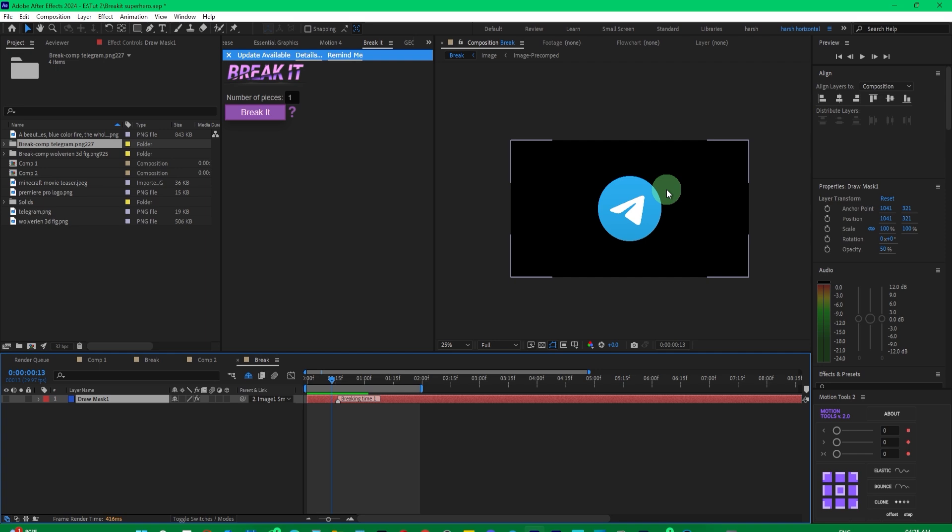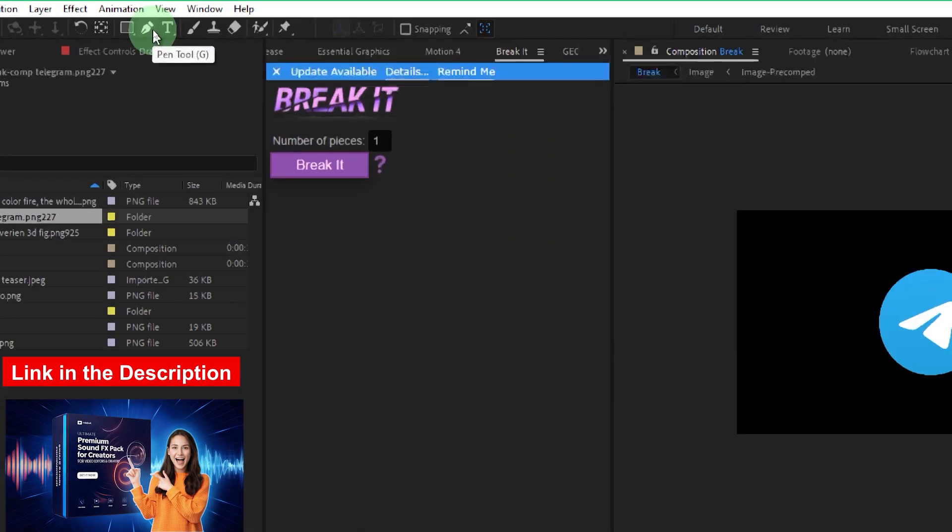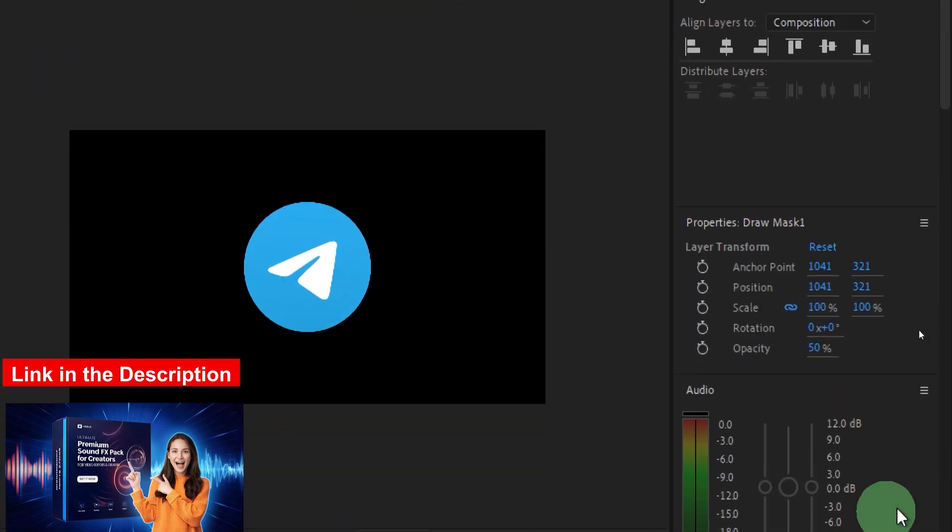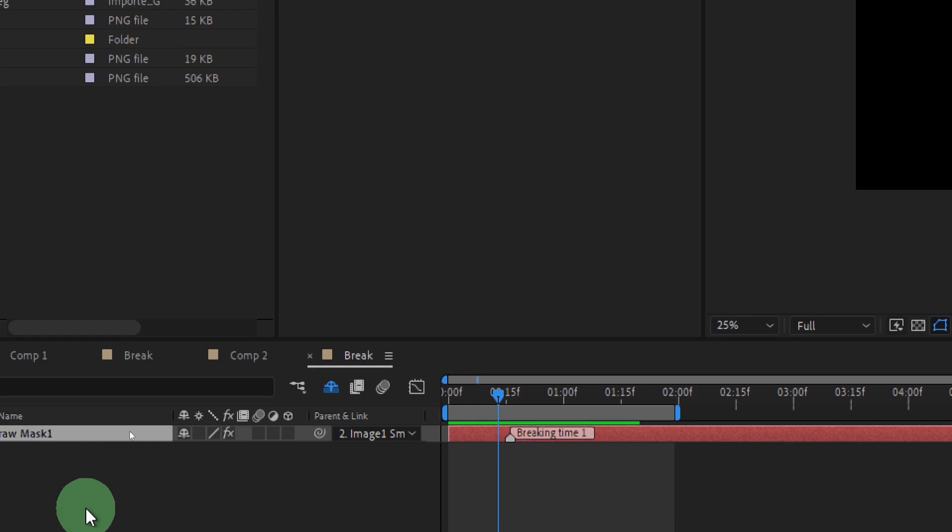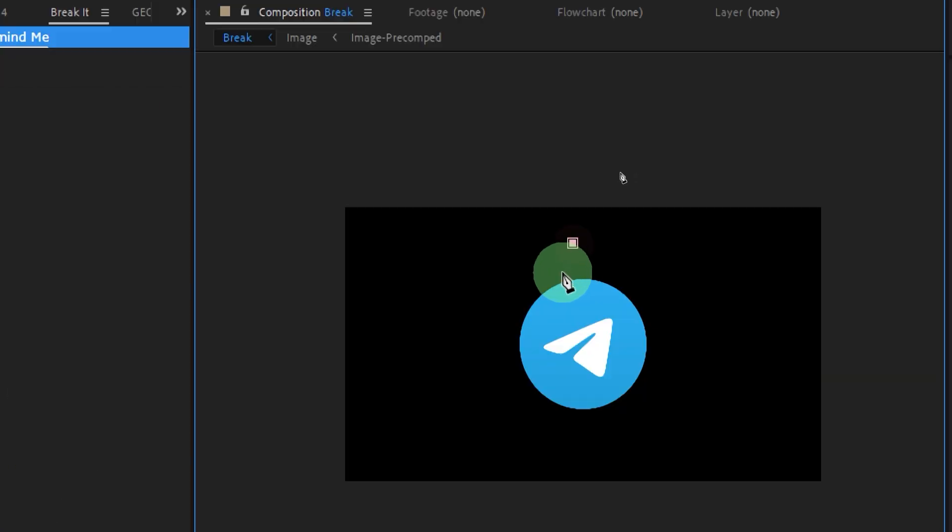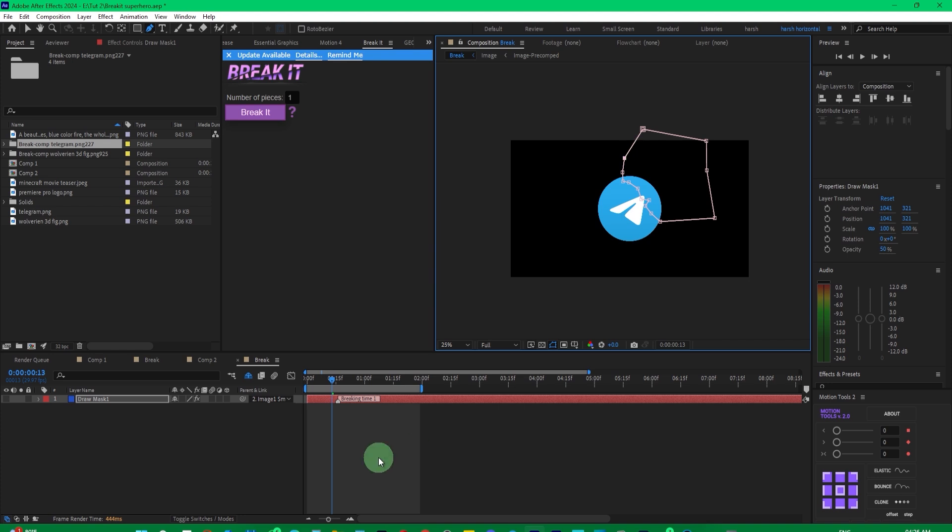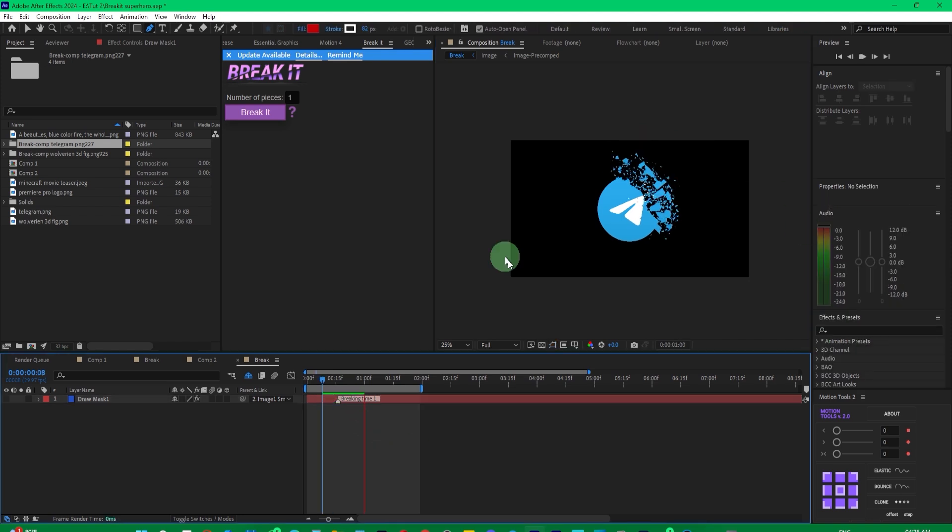Then, what you need to do is just go to the pen tool, or press G to bring up the pen tool, and draw a mask here. You'll see that as I make adjustments, the mask will expand as much as you draw it. Now, play it, and you will see only that part has broken.